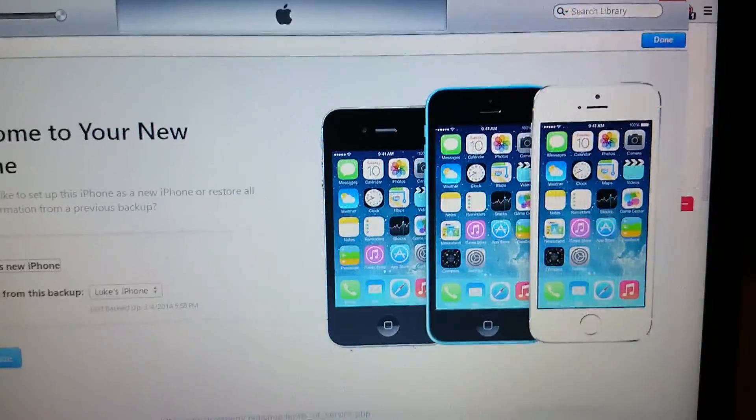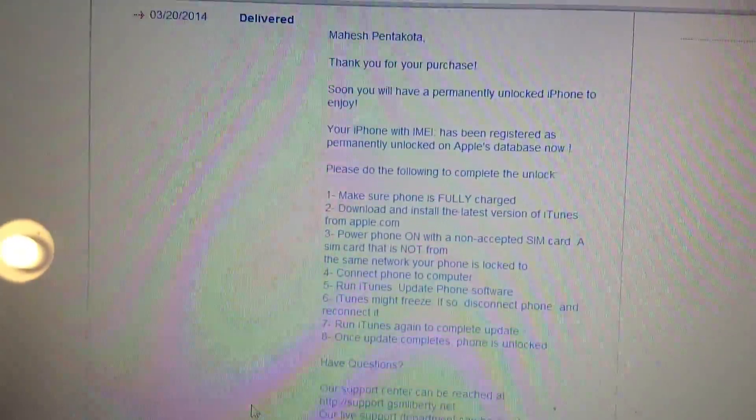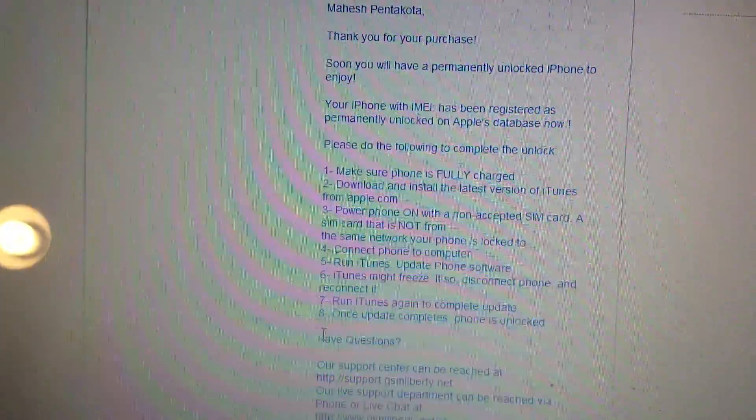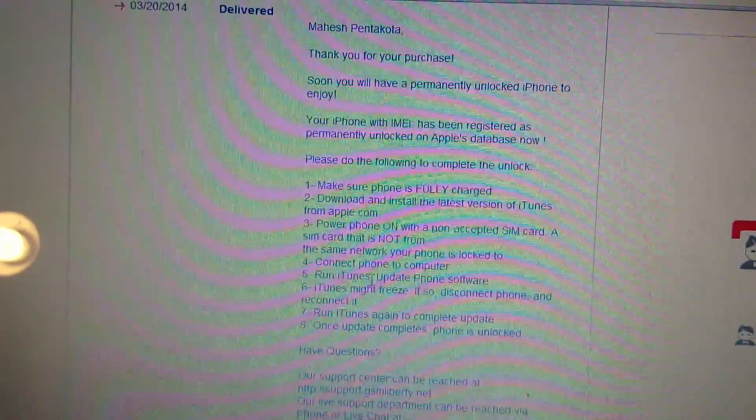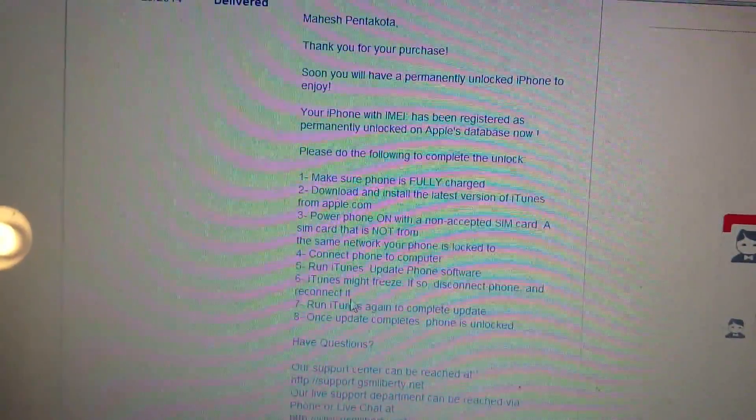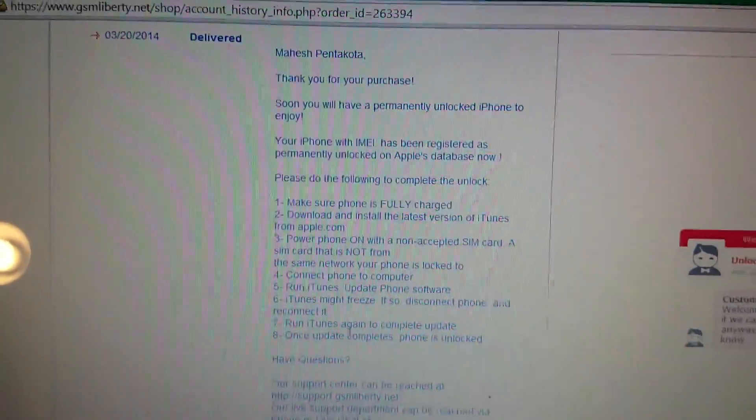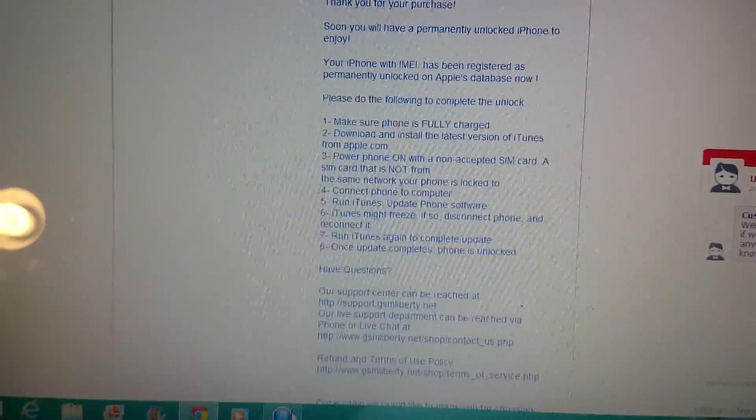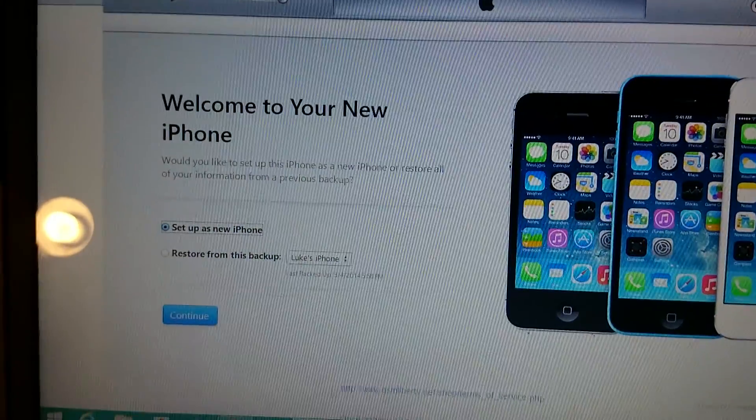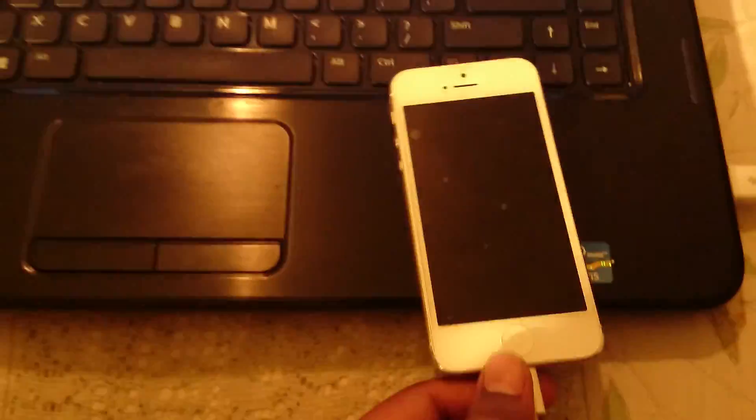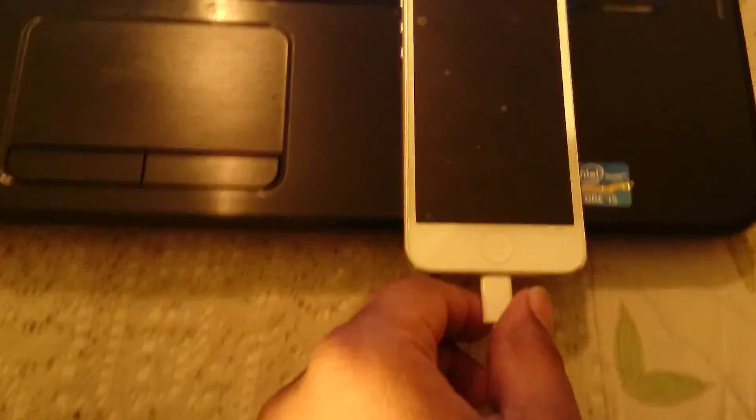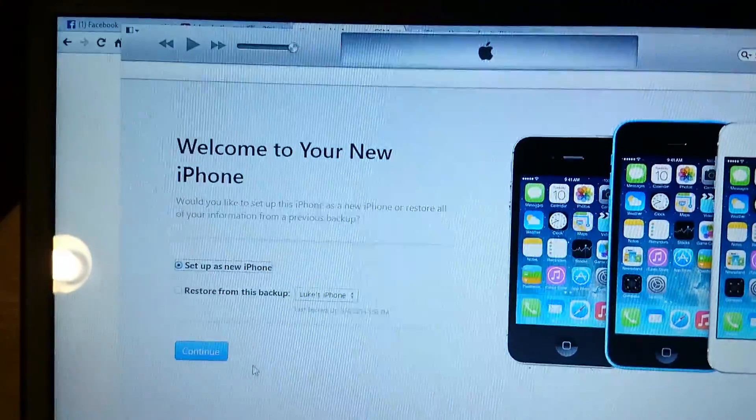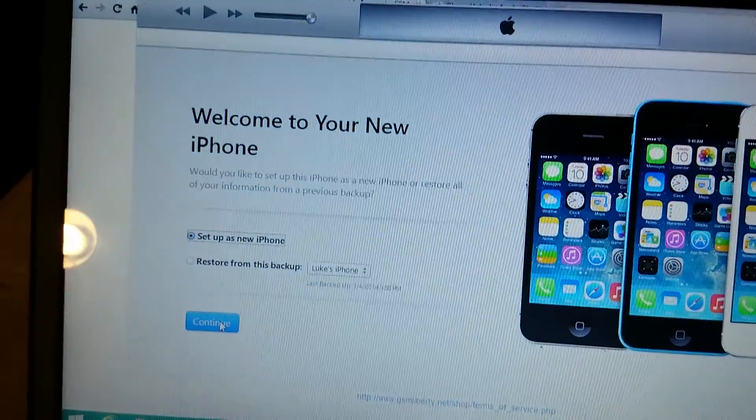When we get back to our instructions, it says connect the phone to the computer, run iTunes, update phone software. If you see any freezing, just unplug the USB and plug in again, and just say continue.